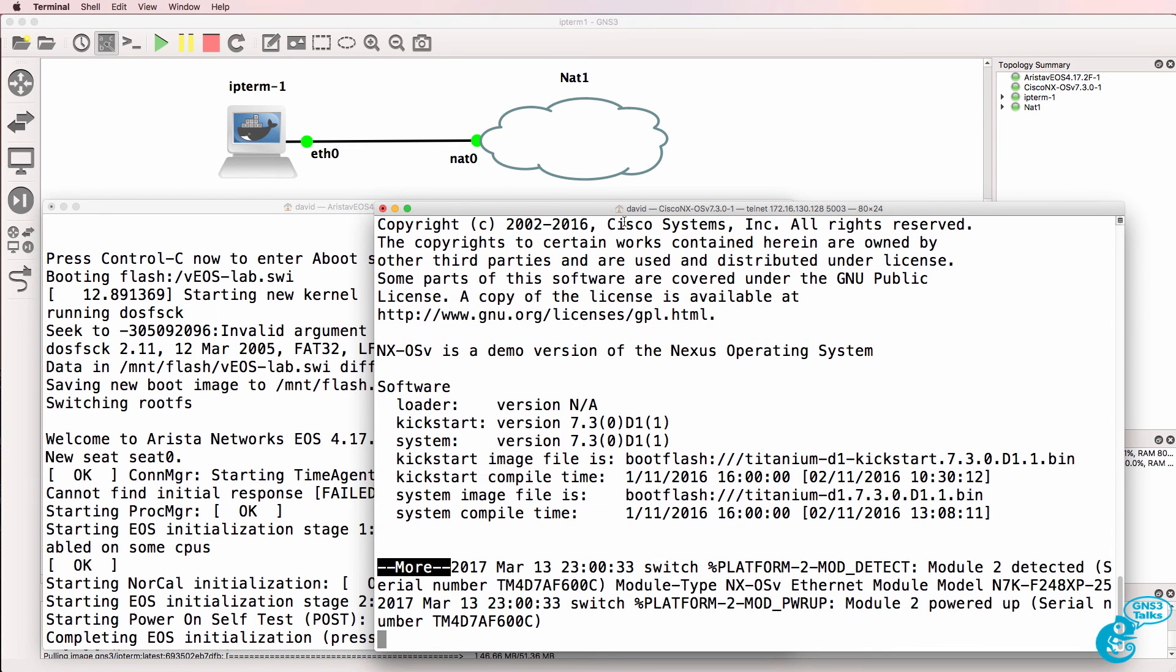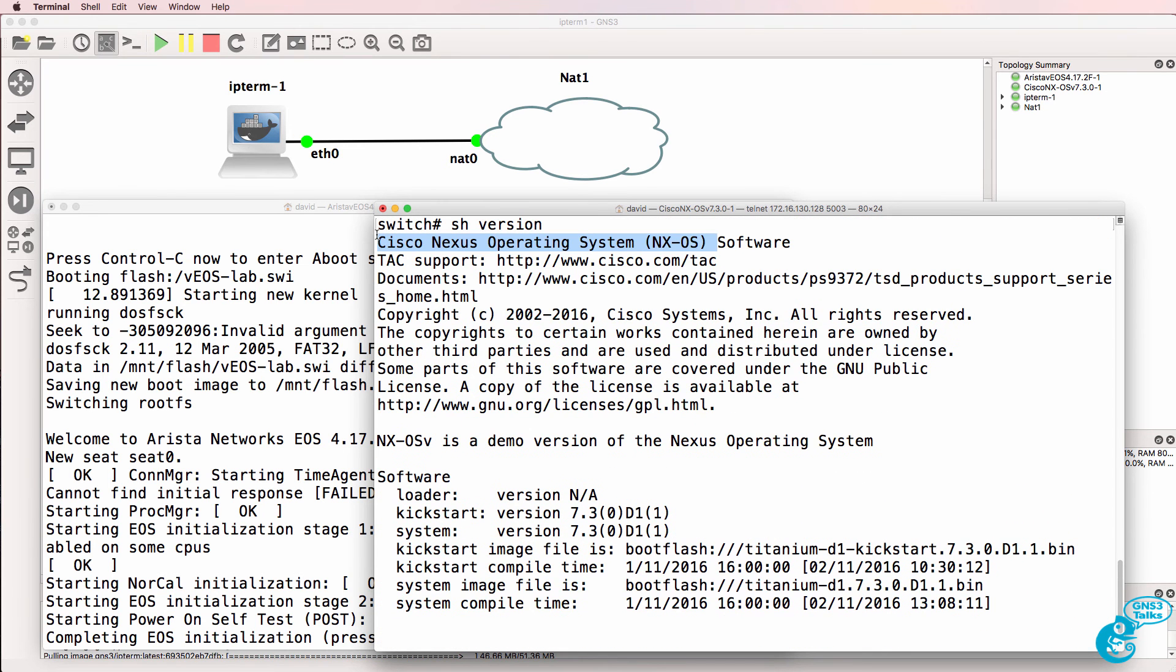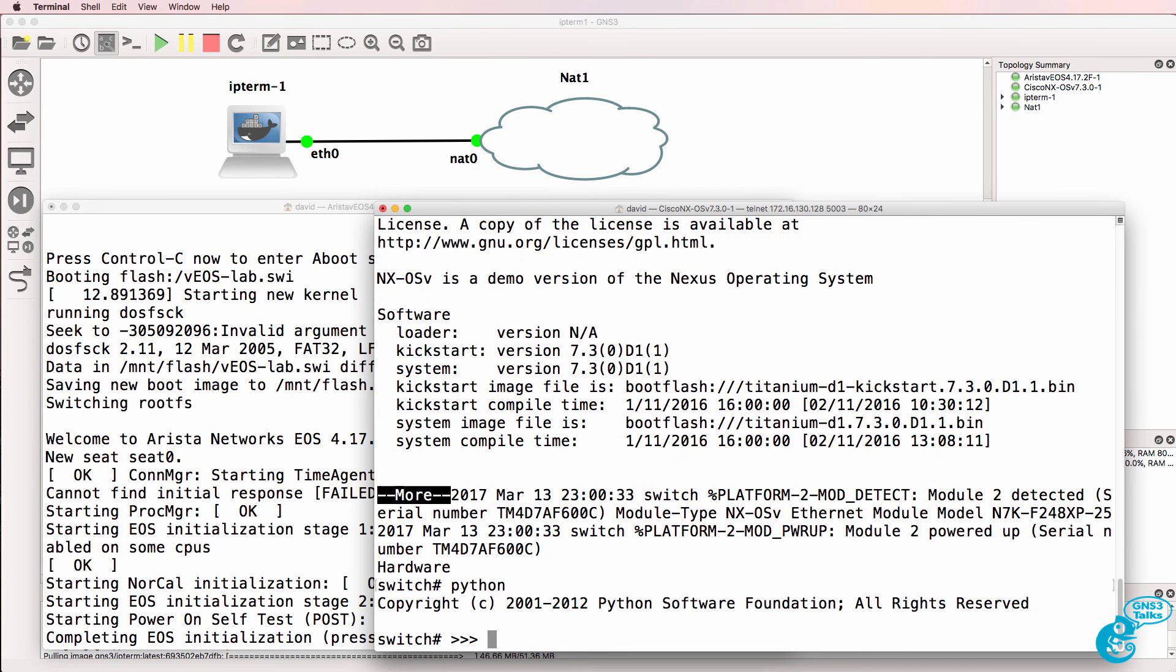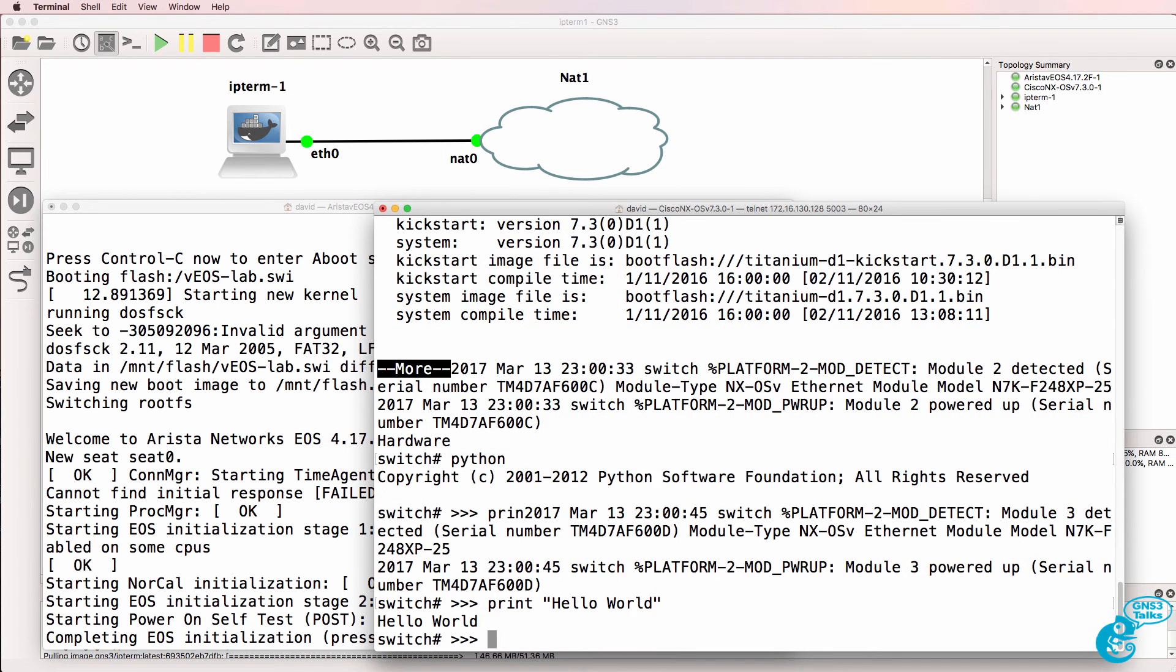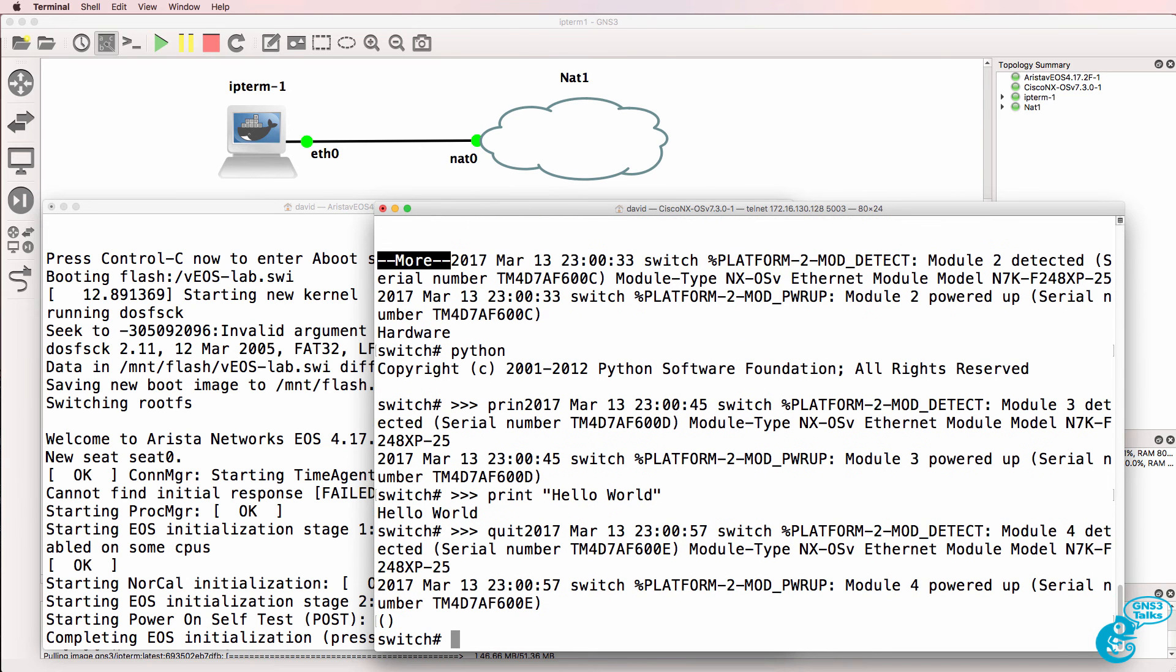You can see that this is running a Nexus operating system. And if I type Python here and type print hello world, notice I can get my switch to run Python code. And I could quit back to the switch CLI.